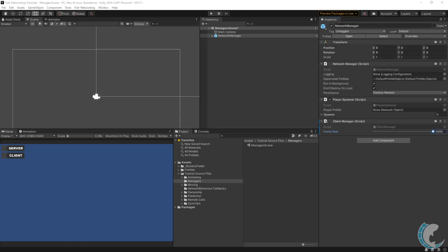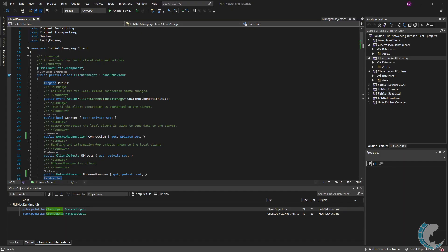There is currently only one field available on the client manager, and that's the frame rate field. If you wish to limit the frame rate of clients, then set this to your desired value. When acting as host, the larger frame rate value between server and client manager is used.